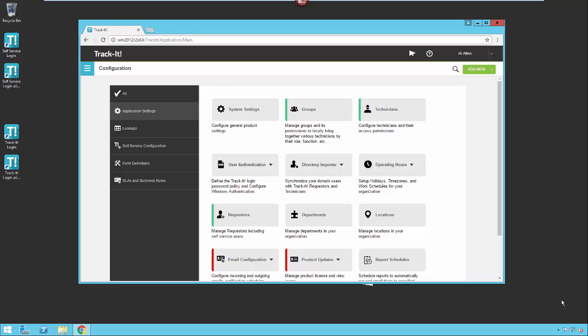So if you want to do things like change one field based on the value of another or send out a specific notification to a specific type of user based on a specific action, you want to automatically generate helpdesk tickets based on emails, if you want to automatically notify technicians when certain things happen in the helpdesk, all of those sorts of things now can be handled by the business rules engine.